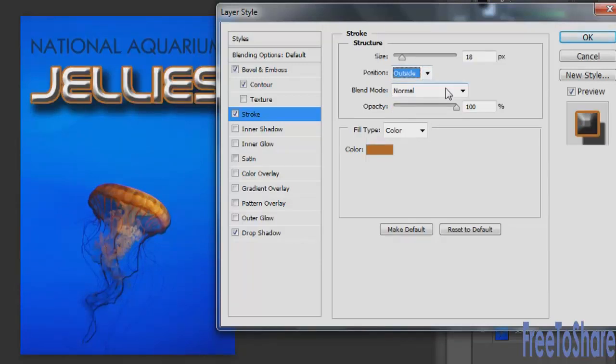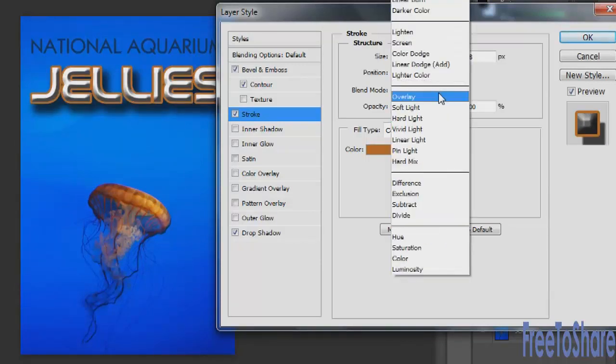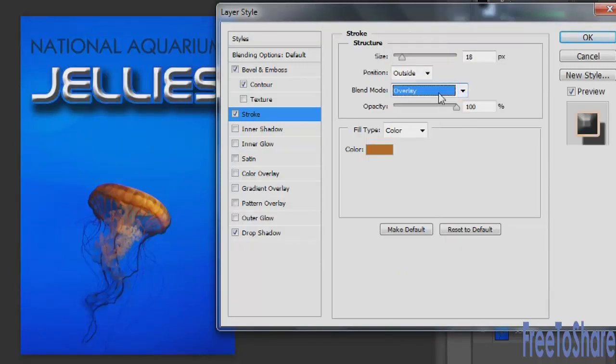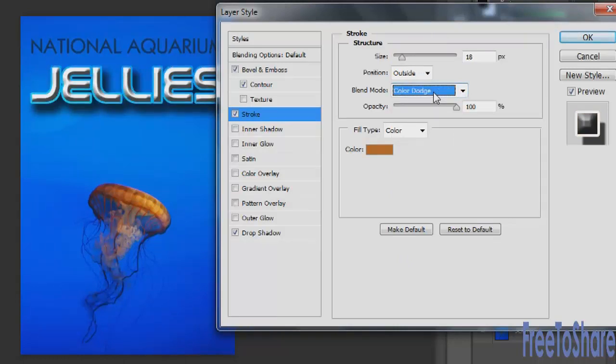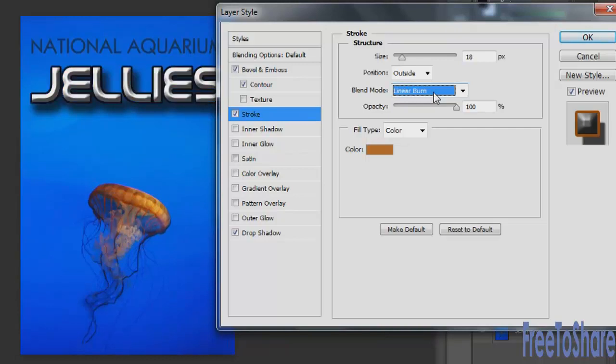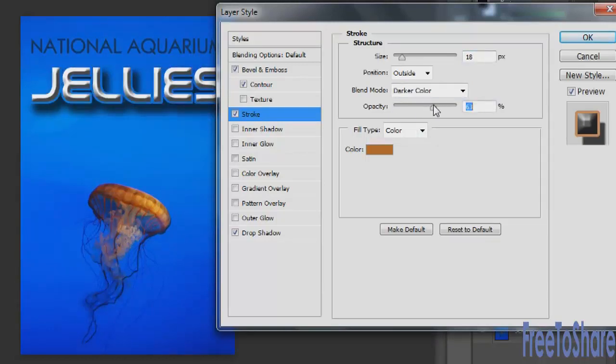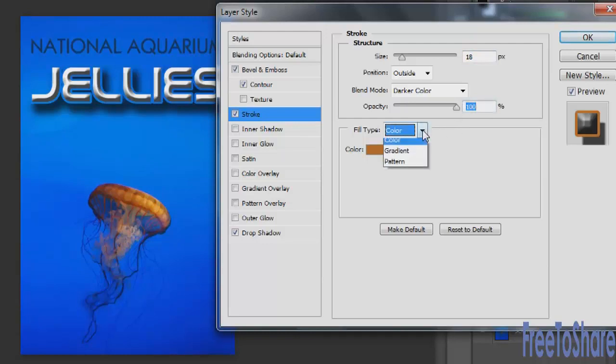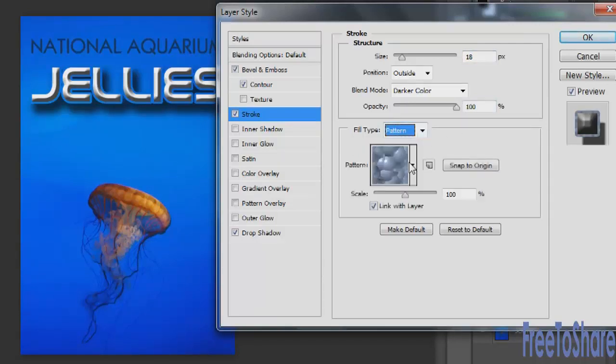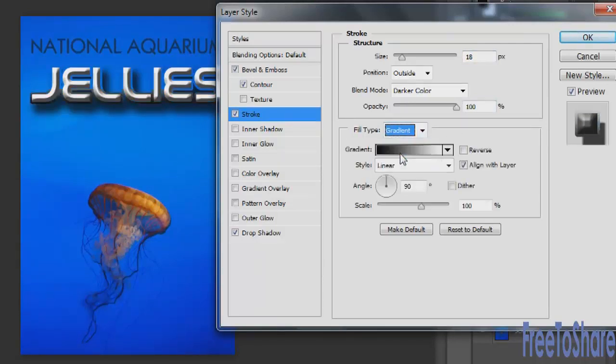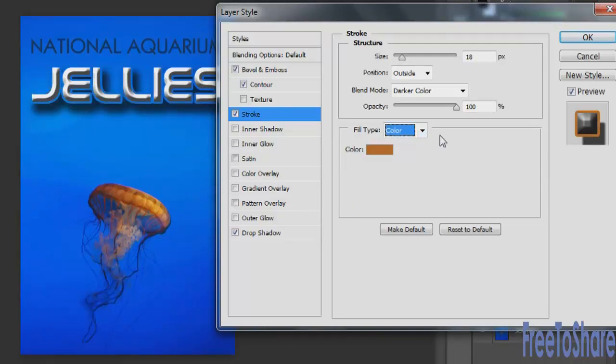And then you could also adjust the blending mode. Maybe you want to do an overlay and I'm just going to use my up down arrows to scroll through some of these options. And then adjust the opacity of just the stroke itself. If you wanted to, you could also fill it with a pattern or a gradient. I'll just leave it here on color.